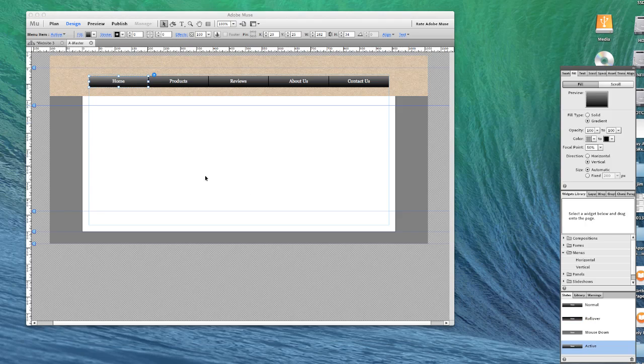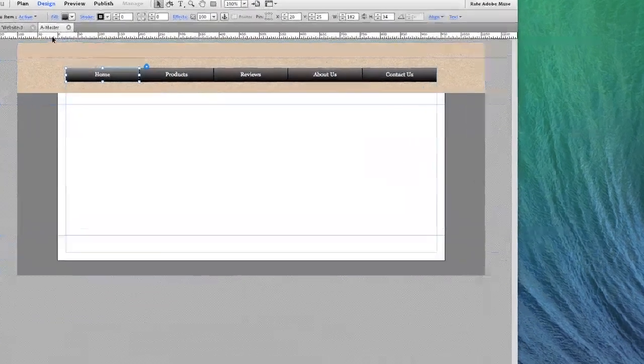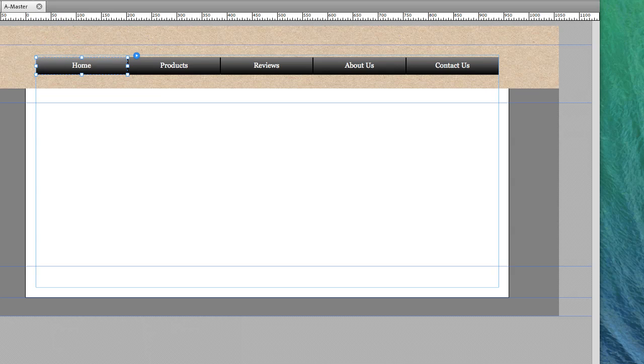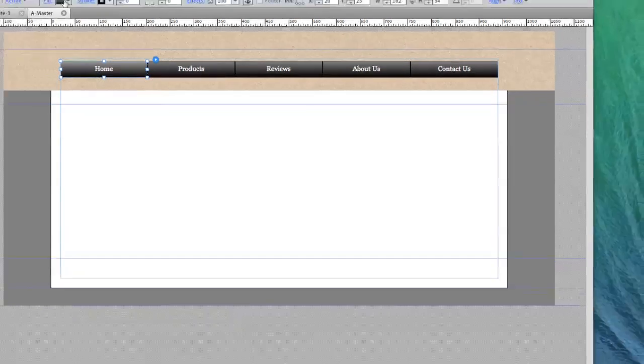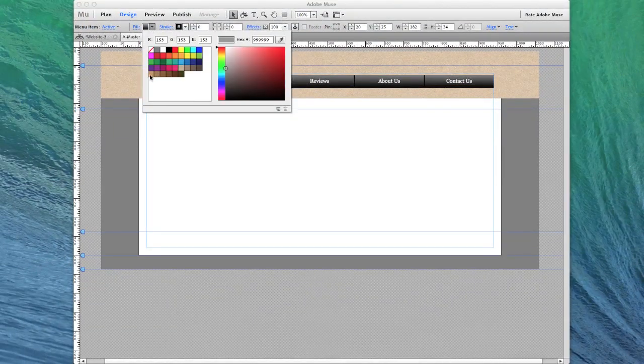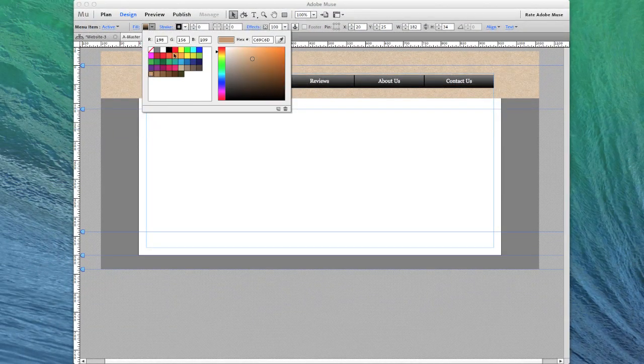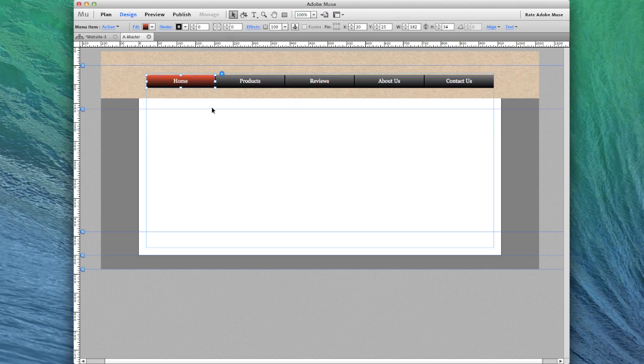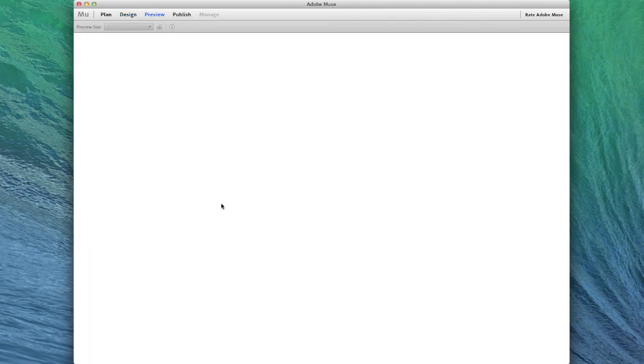our active menu item needs to change colors too. This gives everyone the knowledge of knowing what page they're on when they first begin. And I'm just going to try to find something that's halfway decent here. I'm going to choose that one. And then we'll go preview.